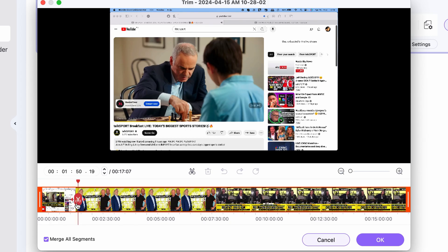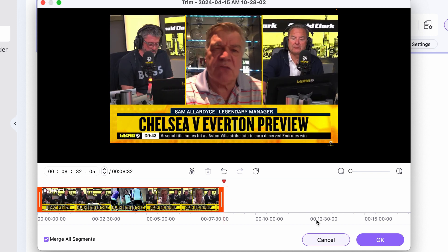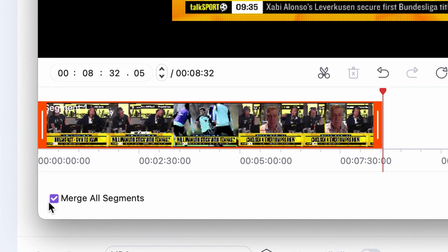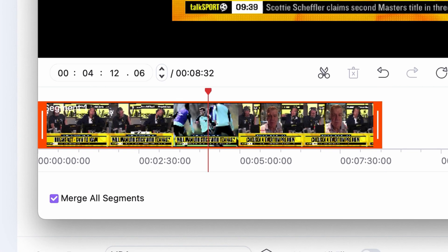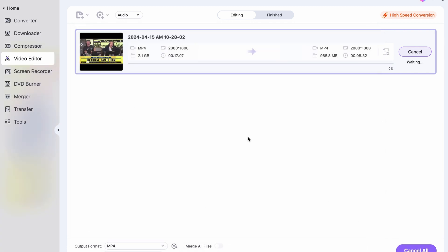In this tab, cut out the unnecessary parts from the video and make sure that the Merge Segments box here is checked. Finally, choose your output format — MP4 is the best — and then an output folder. And then export your video.